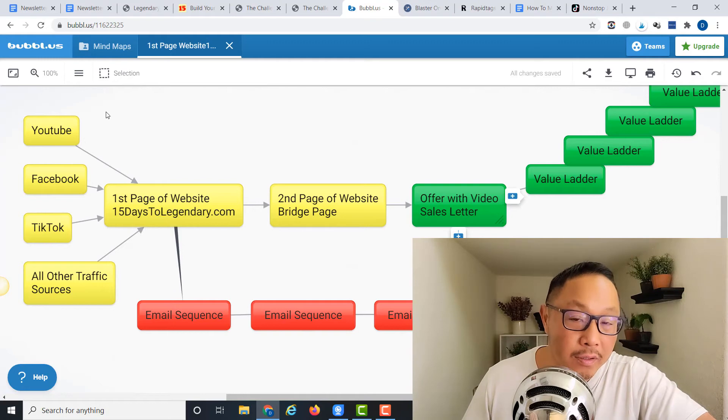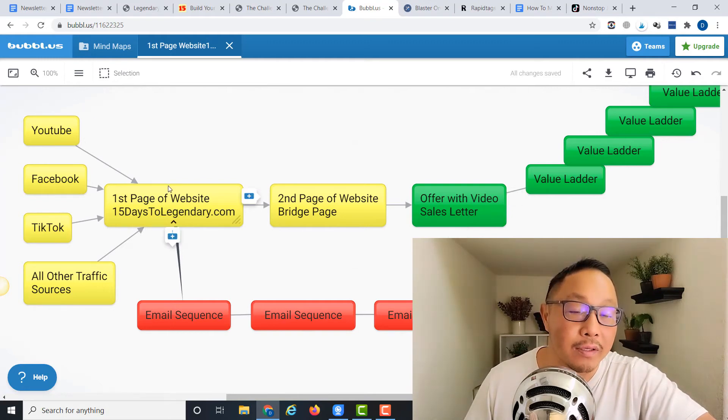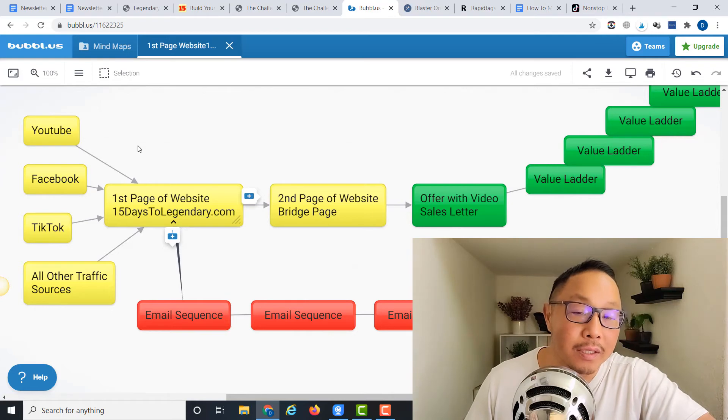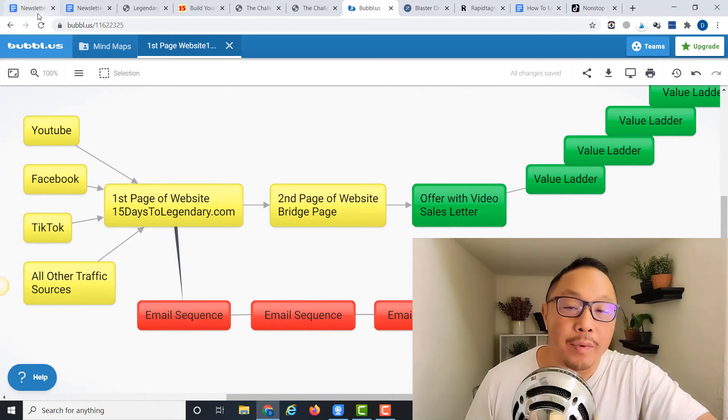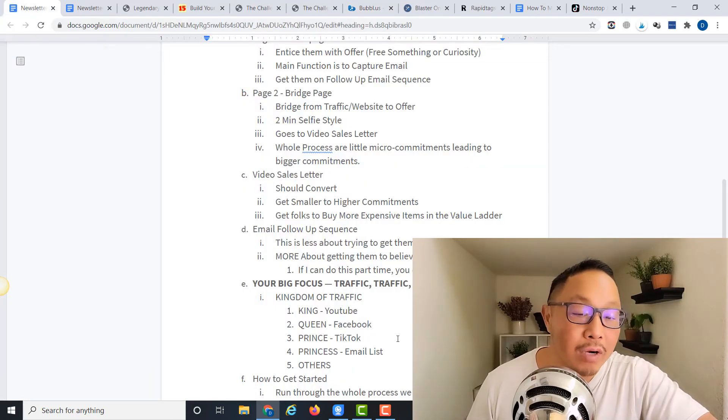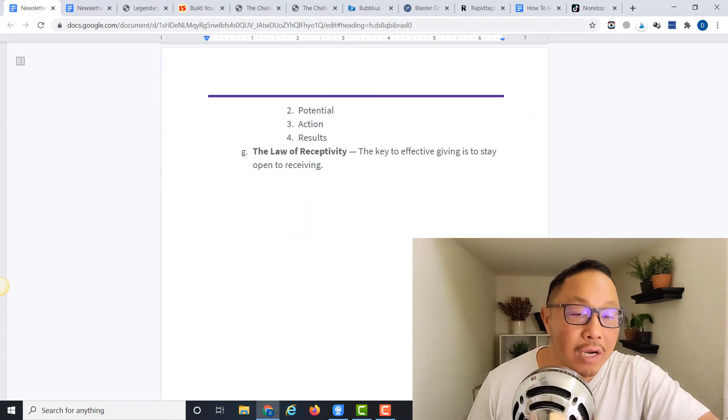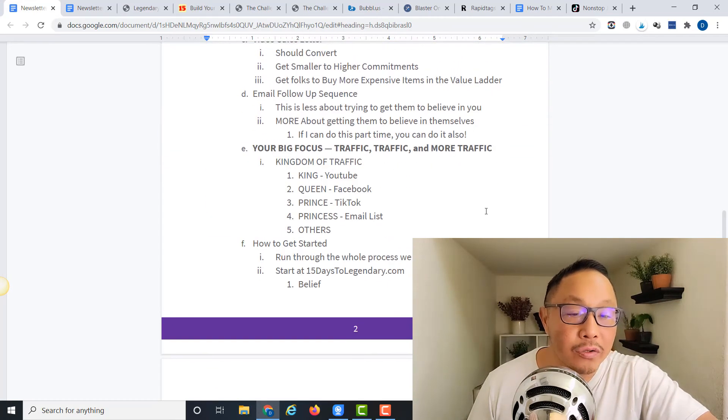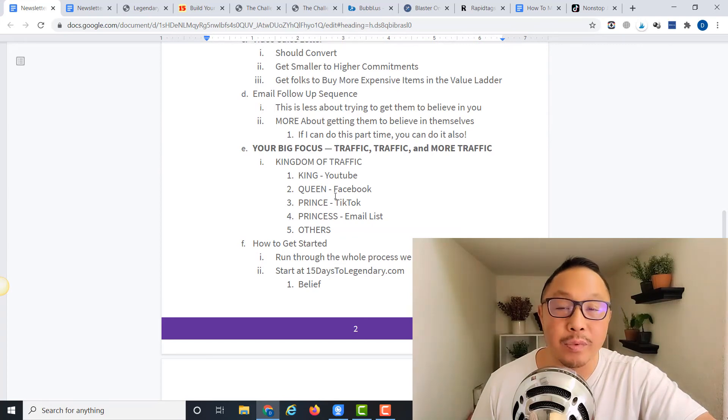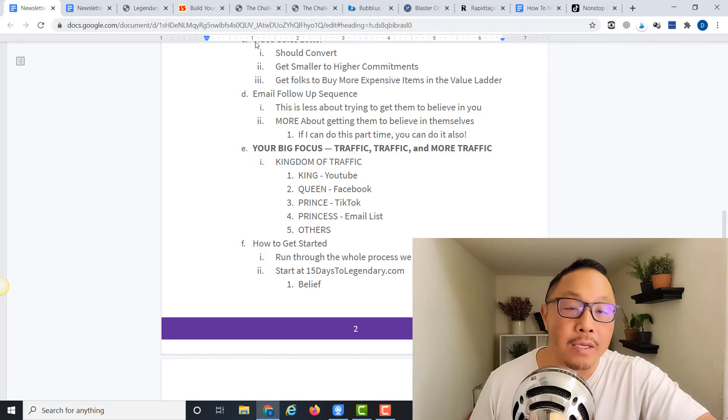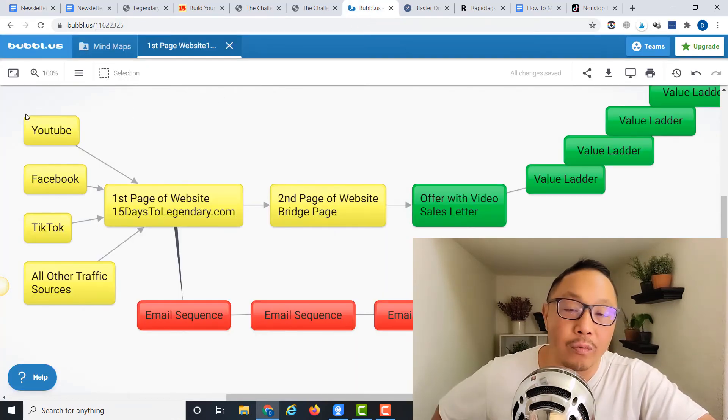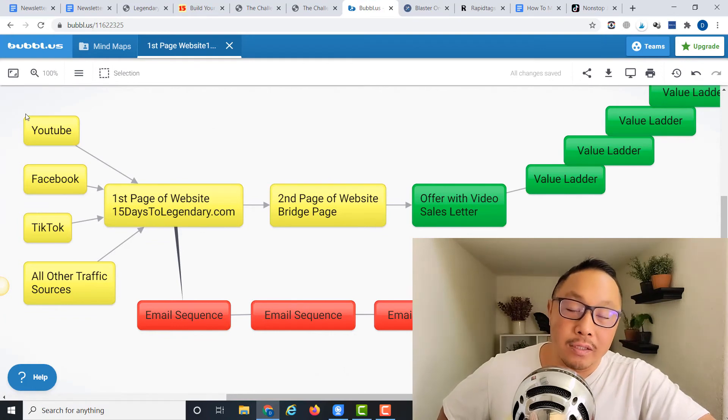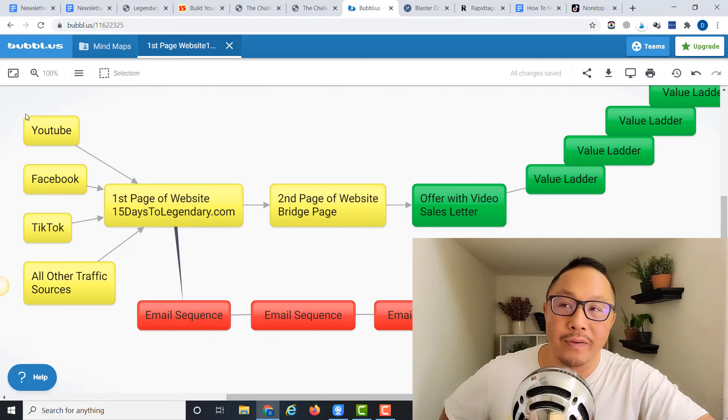We talk about this as the Kingdom of Traffic. The king of all traffic is YouTube. Queen is Facebook. The prince of traffic is TikTok, and the princess of traffic is your email list. Then you have other forms of traffic. The king of traffic is always going to be YouTube—it's one of the world's biggest search engines. It's a little slower to get started, but once it gets going, it provides a whirlwind of traffic.